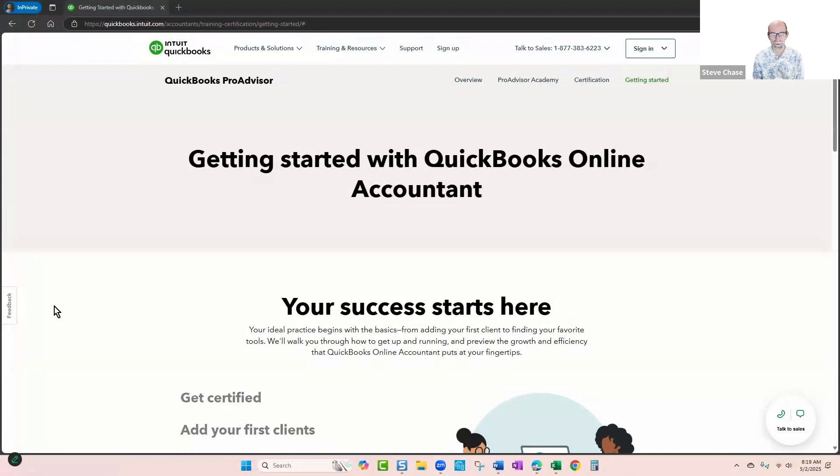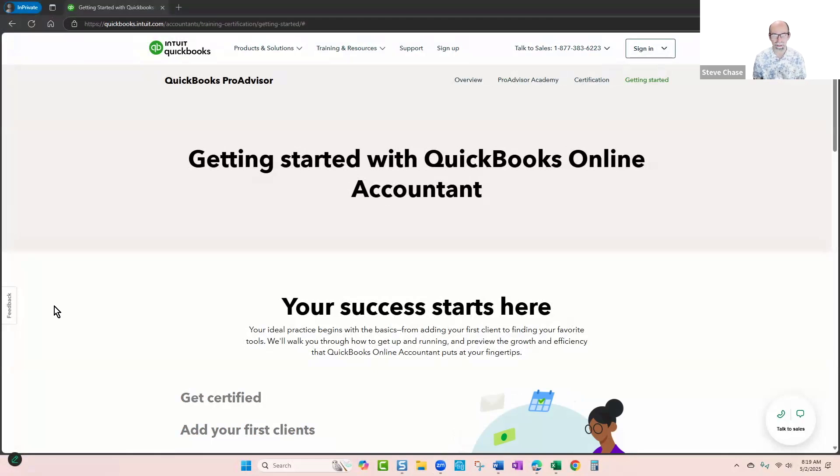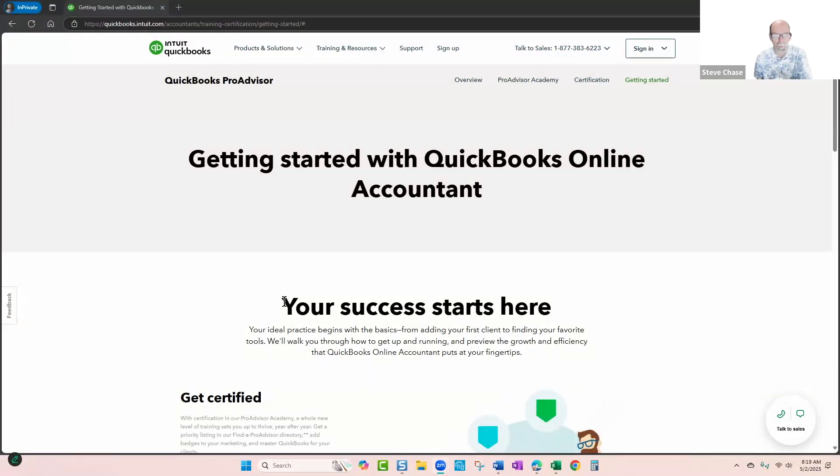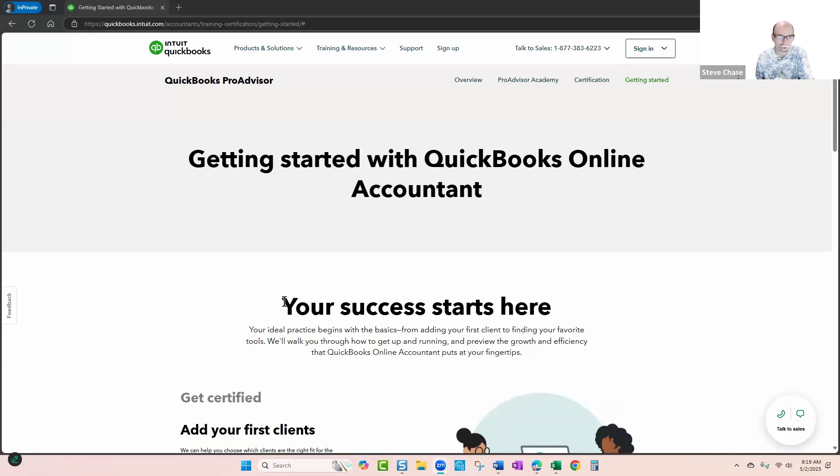All right, so first of all, QuickBooks Online Accountant is a free program that you can sign up for. As an individual sole proprietor, you can actually just sign up for it, and what you'll get with that is your own login account where you can take training with QuickBooks.